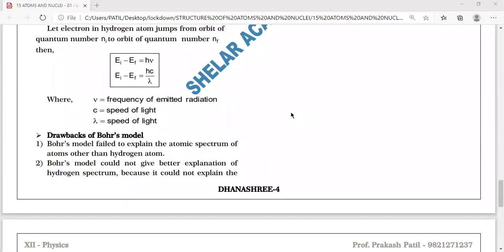Now the drawbacks of Bohr's model. First: Bohr's model failed to explain the atomic spectrum of atoms other than hydrogen. When Z is greater than 1, Bohr's model is not applicable.